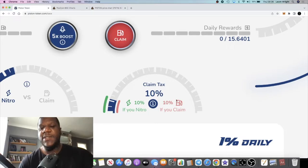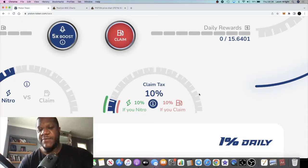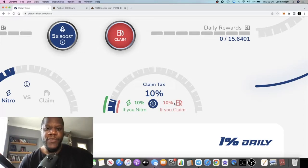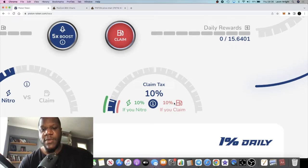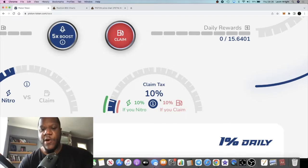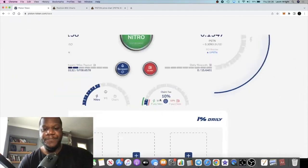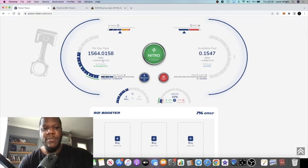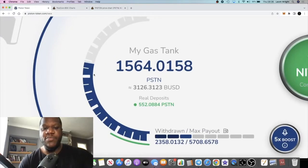On this, it makes sense to compound because if you don't compound your claim tax goes up from 10 to 25 to 50 to 75. So with the new anti-whale tokenomics that they built into the system, it forces you to have to compound.